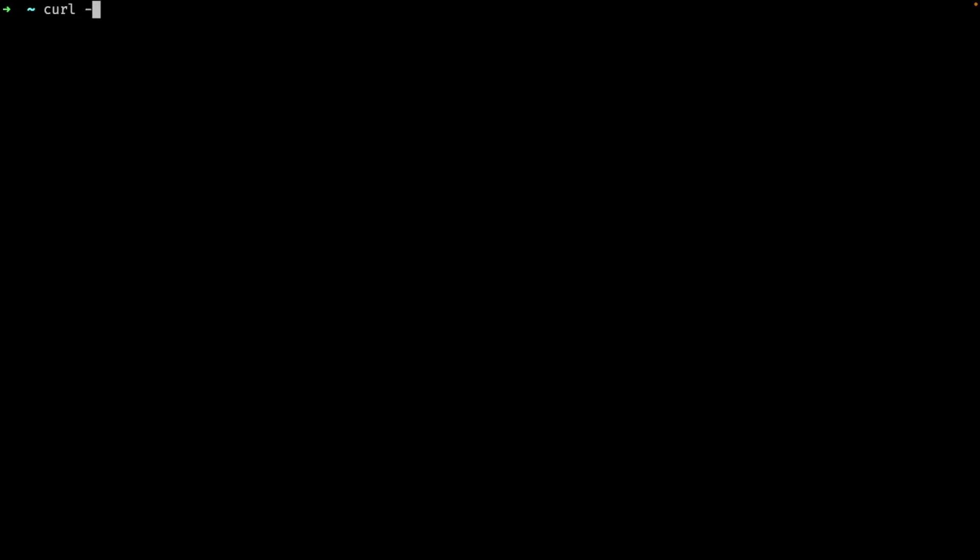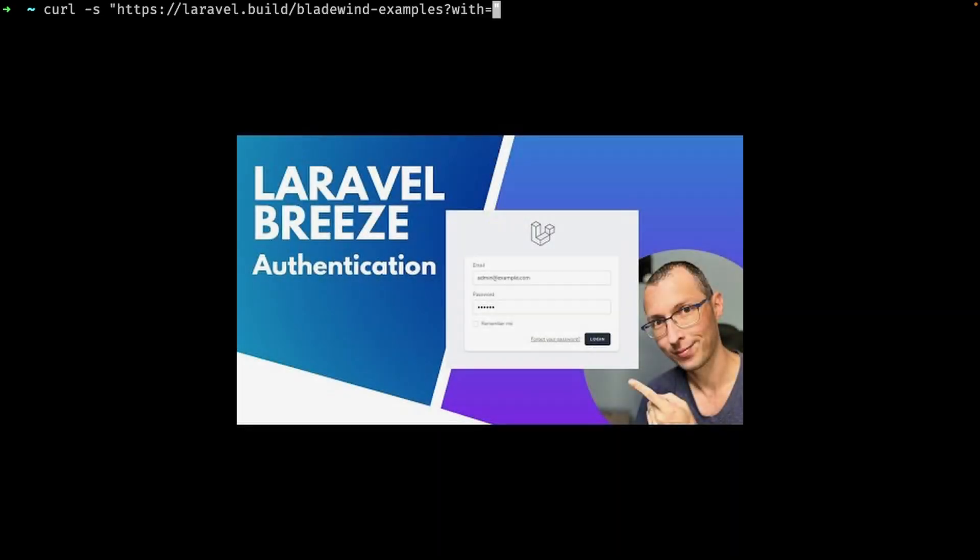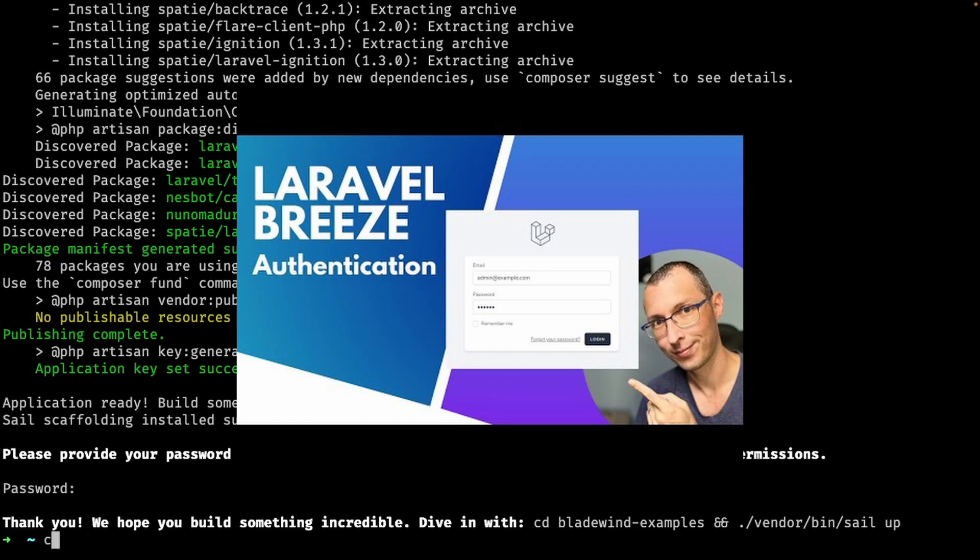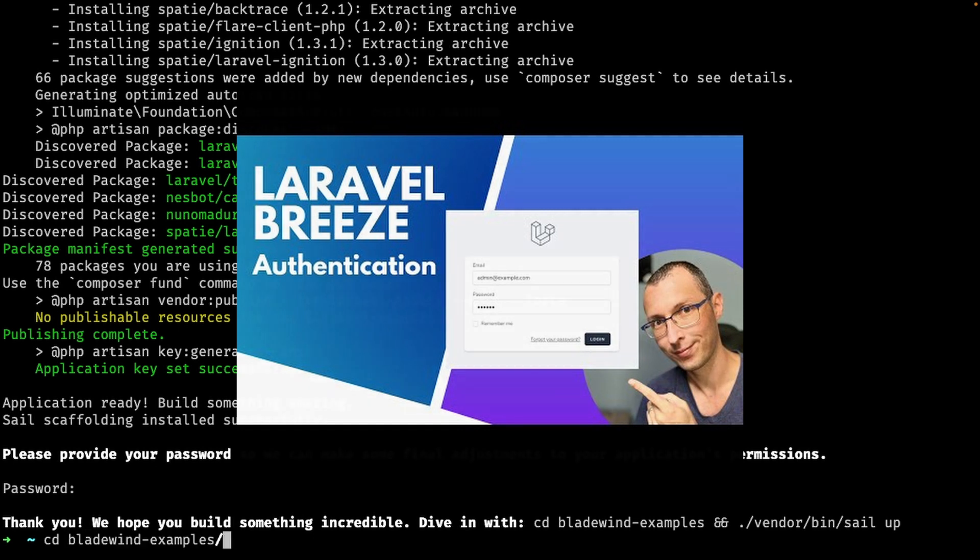The first thing we need is a new project. I'll use Laravel's sail with the Breeze package for this example. I'm not going to get into how to install Laravel with Breeze. I have another video where I explain the process in detail, so you can check that later.